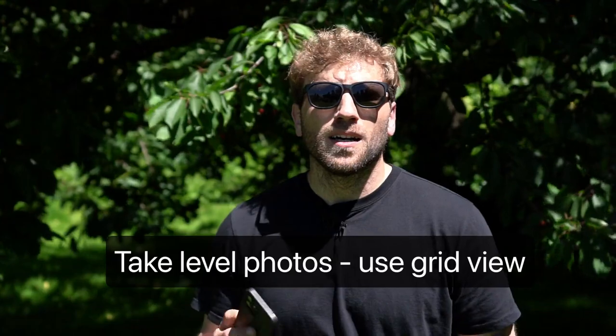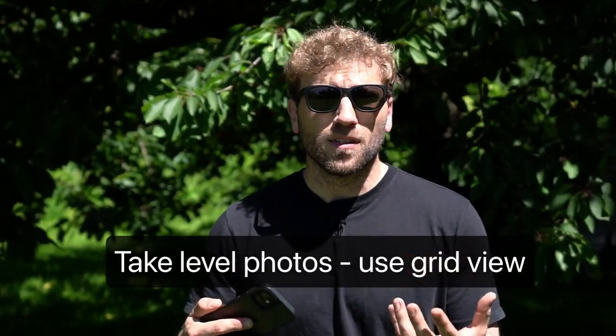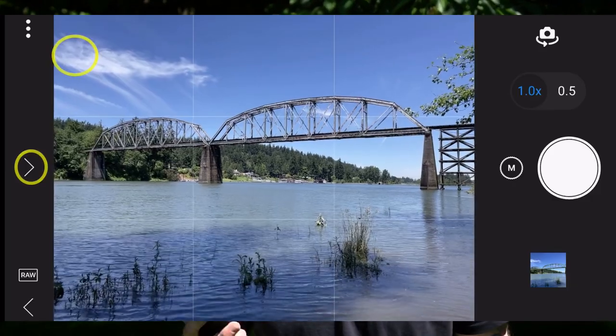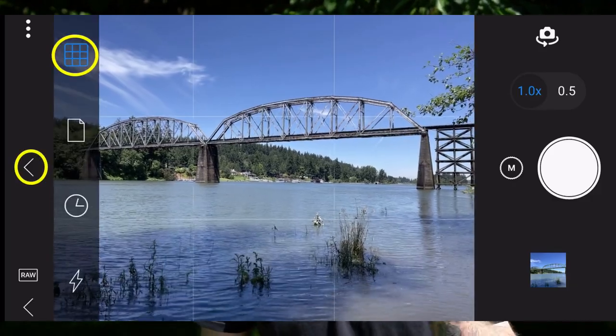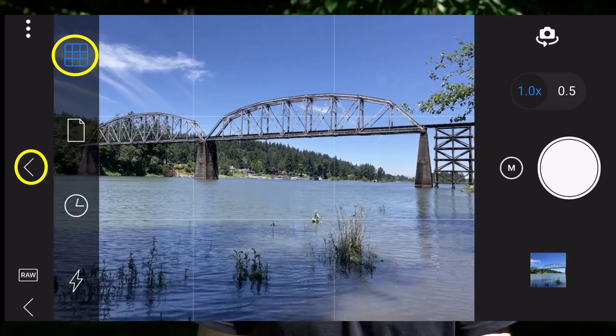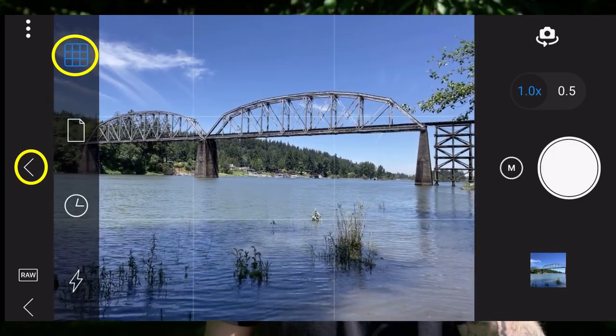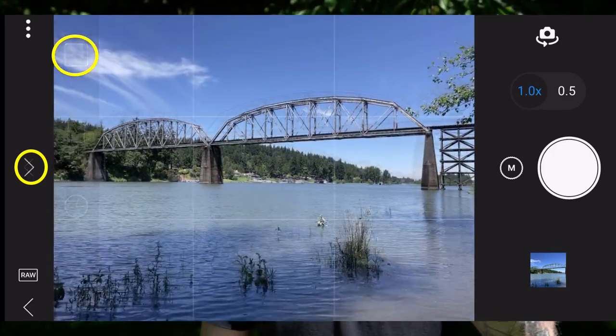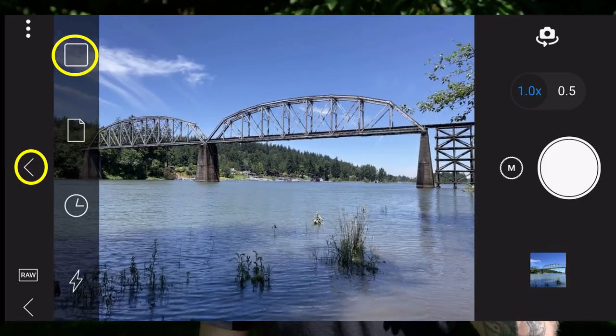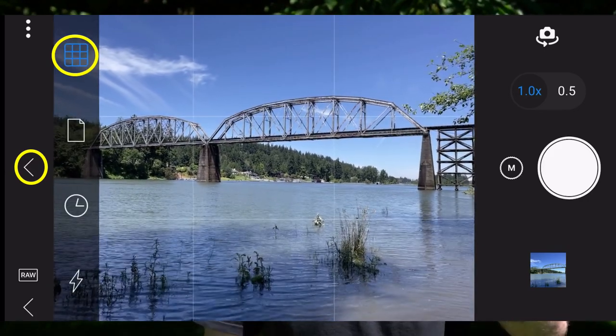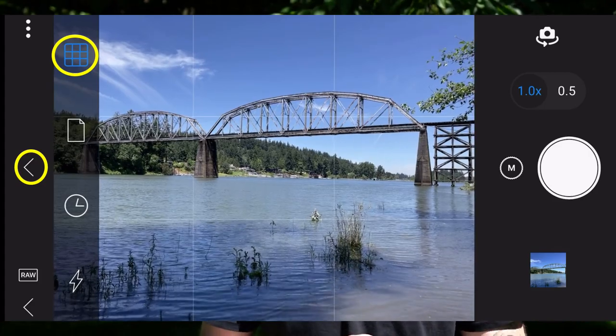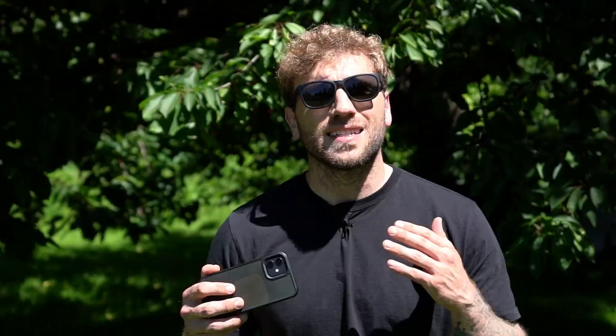So my first tip would be to try to shoot with a level camera, and an easy way to ensure you're capturing a level photograph is to use the grid on your mobile camera. Now I'm using OnOne Photo RAW for mobile, and it's really easy to access the grid. There's a menu at the top or the left, depending on how your camera is oriented. You can select that, it will open up a little menu, and at the top of that is the grid icon. You can just tap that and we'll turn on the grid, and you can use this to ensure that your images are nice and level and everything is straight.